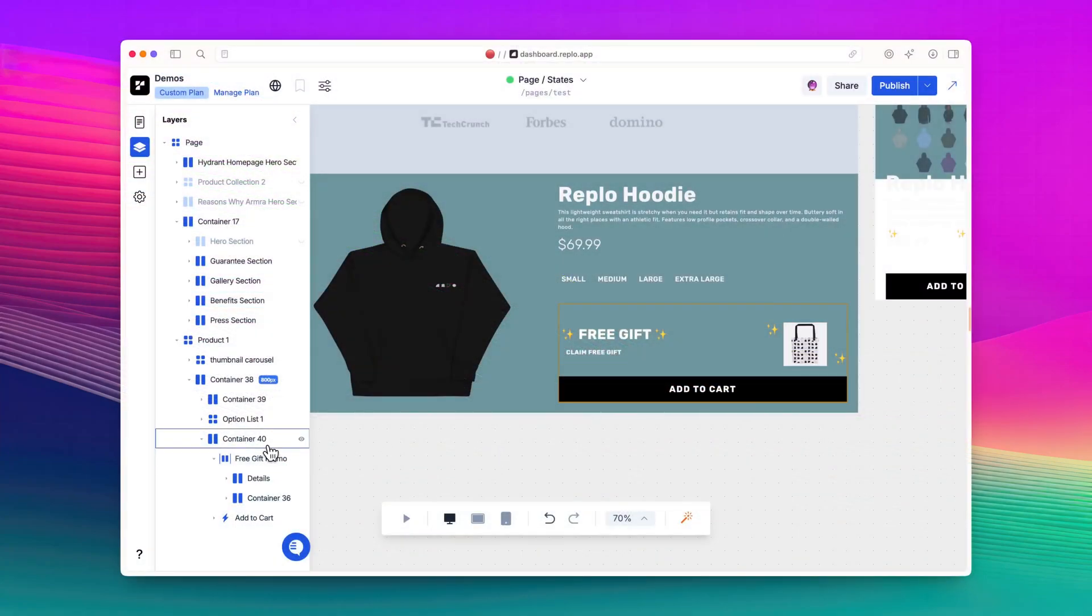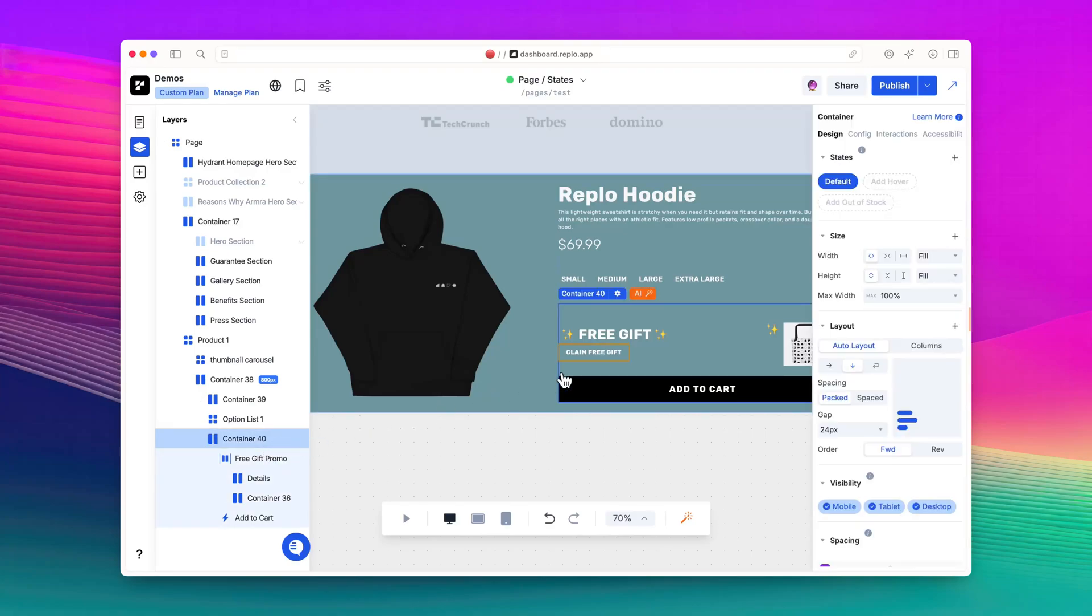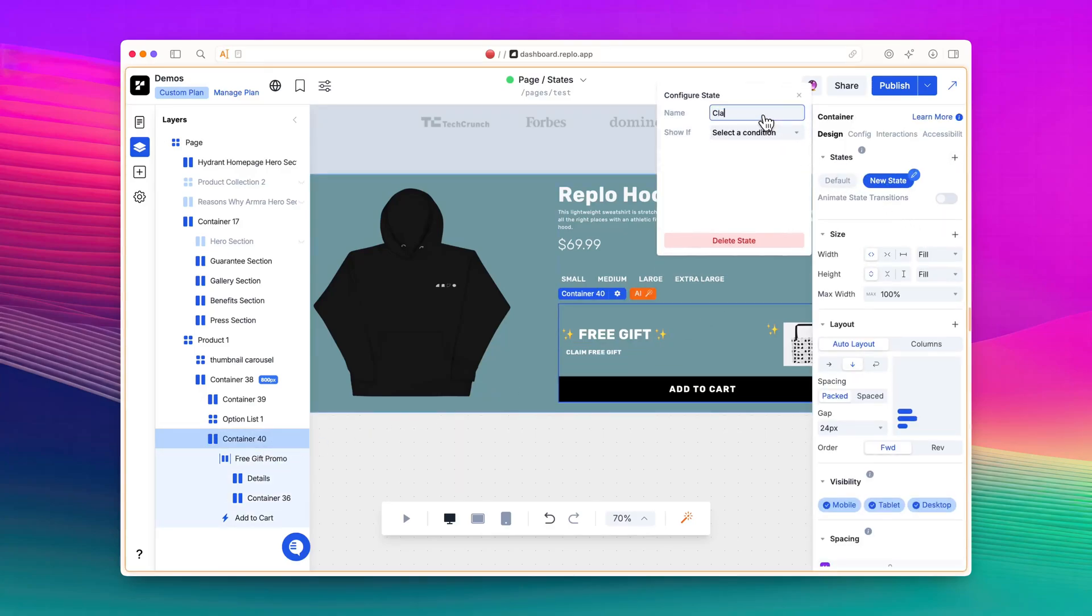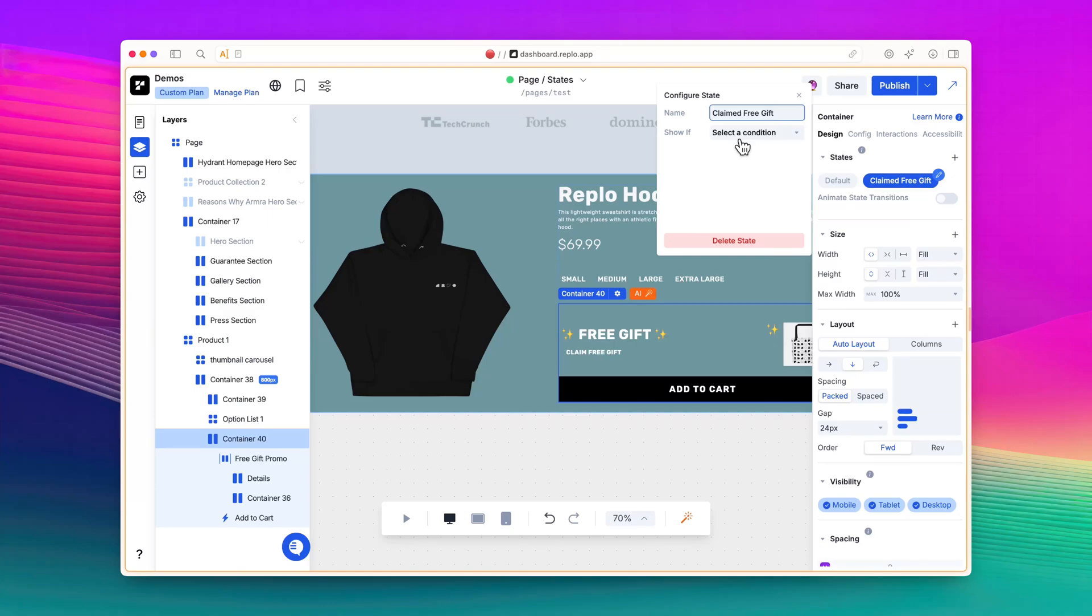I'll start by selecting the component that contains both the Free Product promo and the Add to Cart button, and add a custom state called Claimed Free Gift. For the Show If field, I won't select a condition and leave it as is, since we will be manually triggering this state.